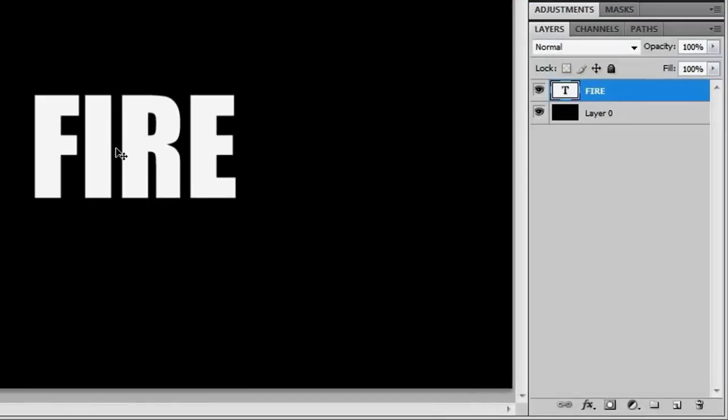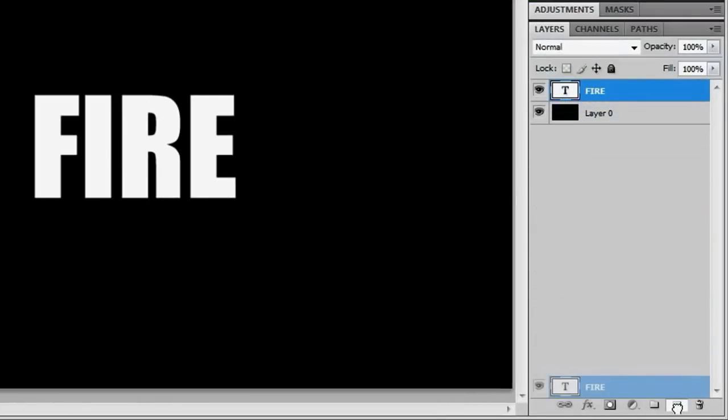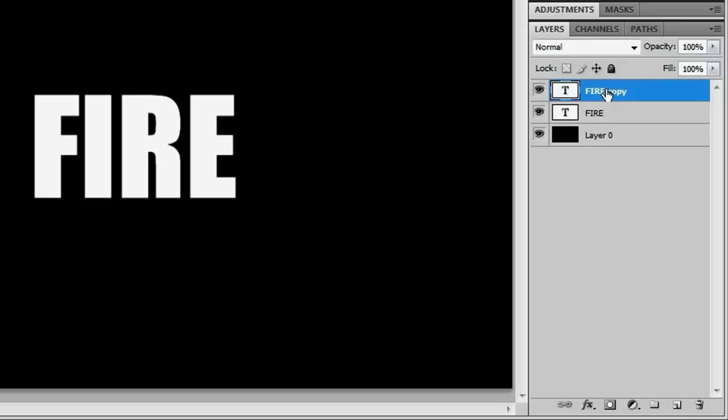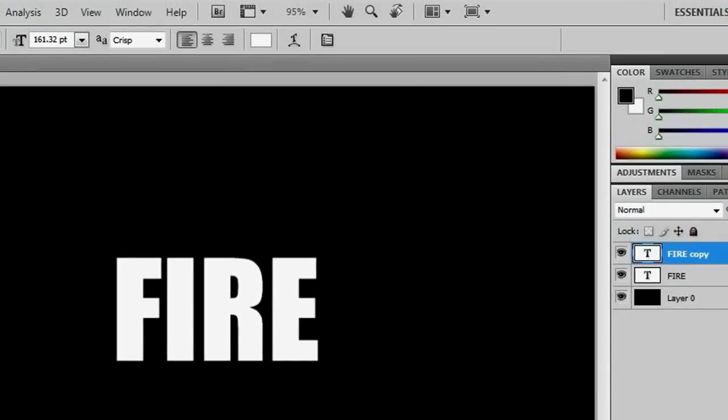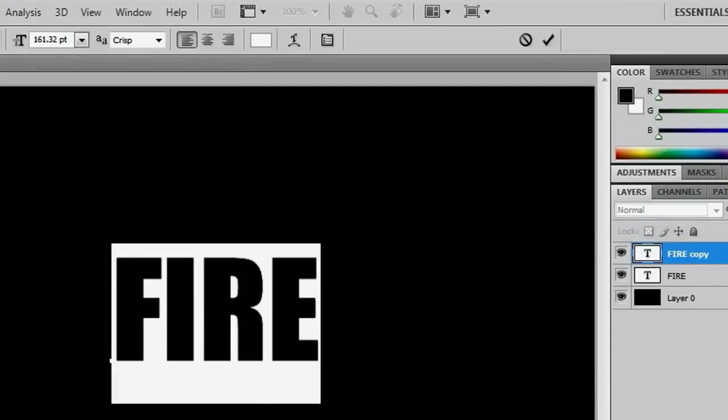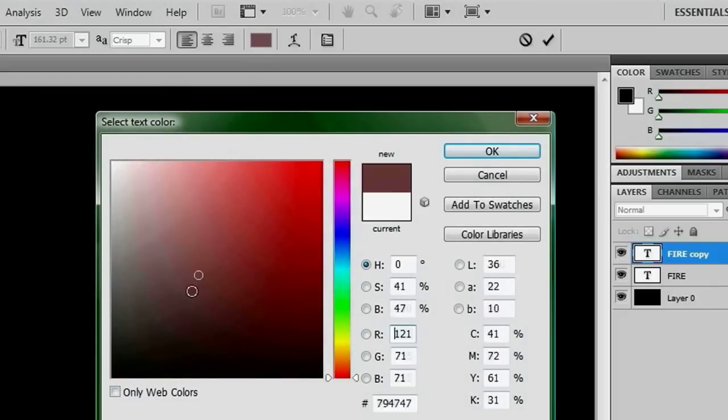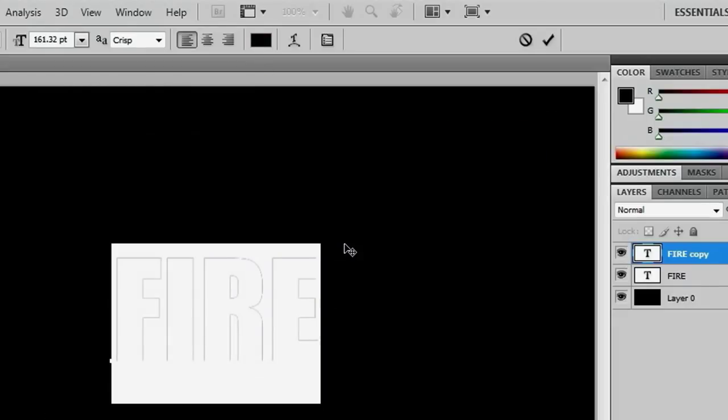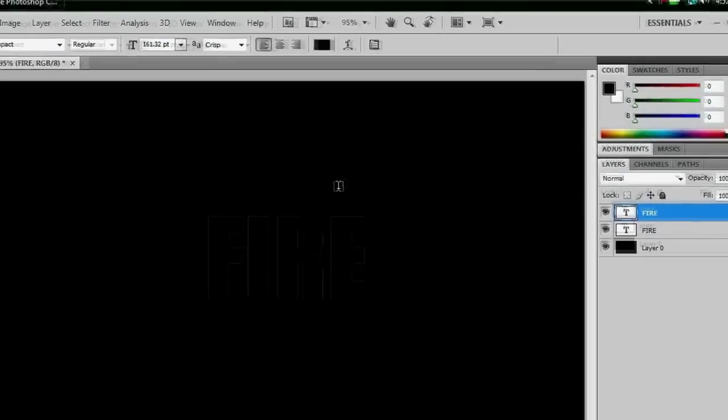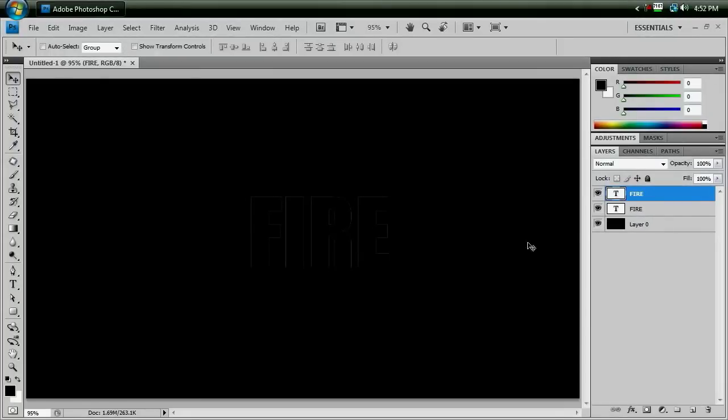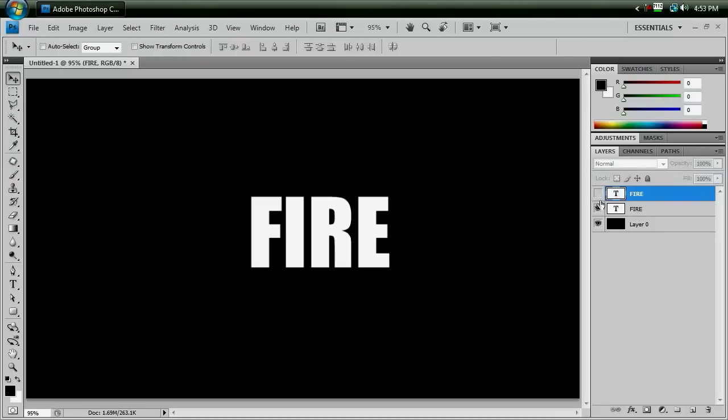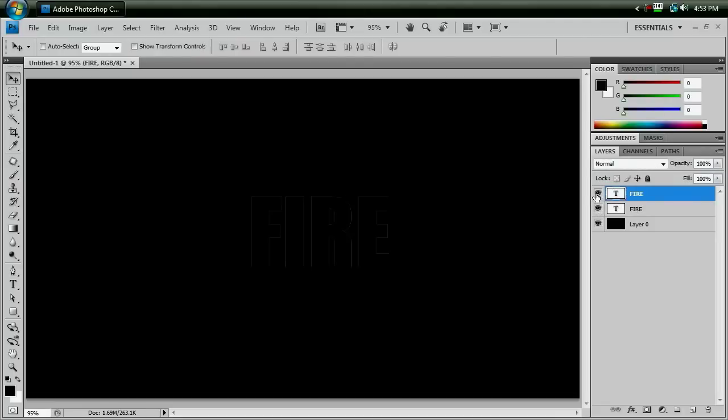So the next thing we want to do is duplicate it by dragging the layer down to the create a new layer icon, and that'll duplicate it for us. Then if you swap to your text tool again, double-click the word fire, and select it. Go up here and change the color to black, hit OK, check mark it again, swap back to our move tool. And so we should have our two fire layers. One should be white, and one should be black.